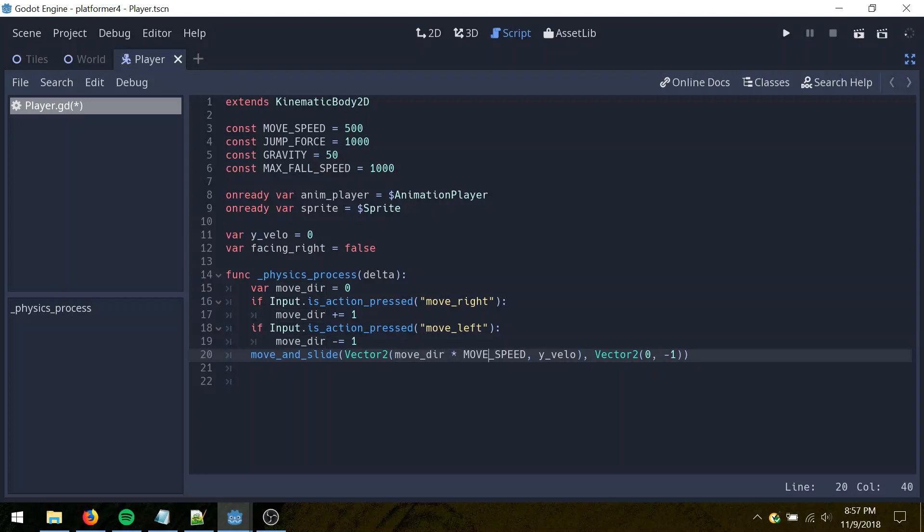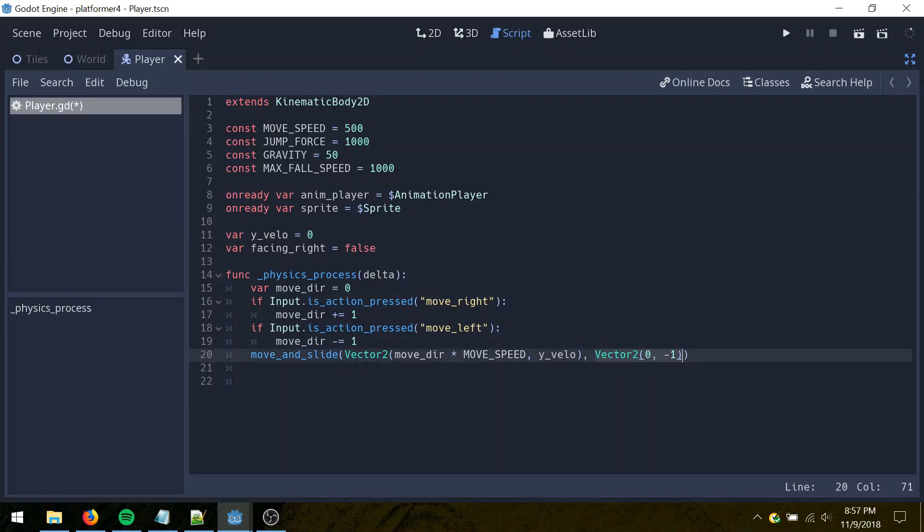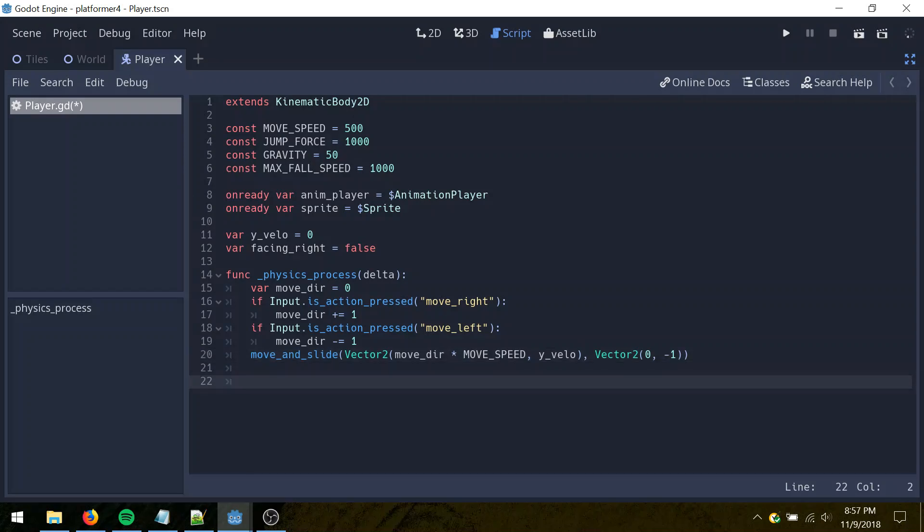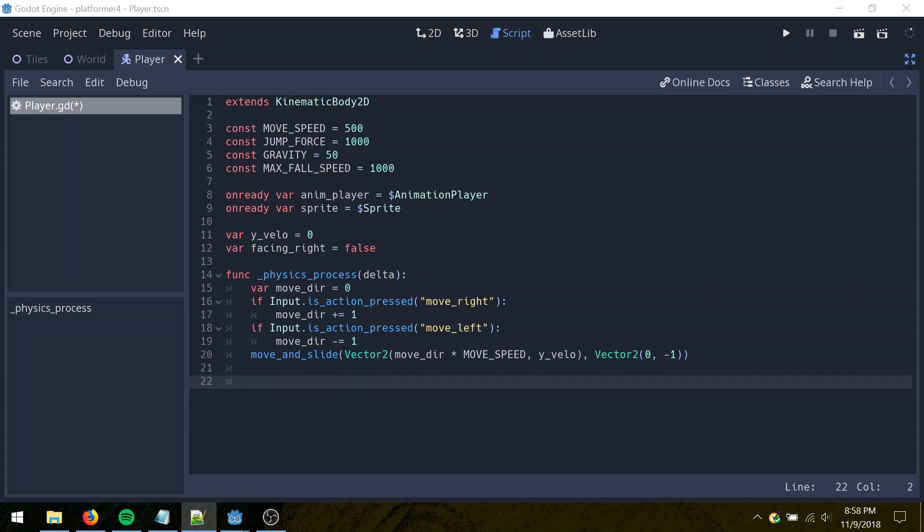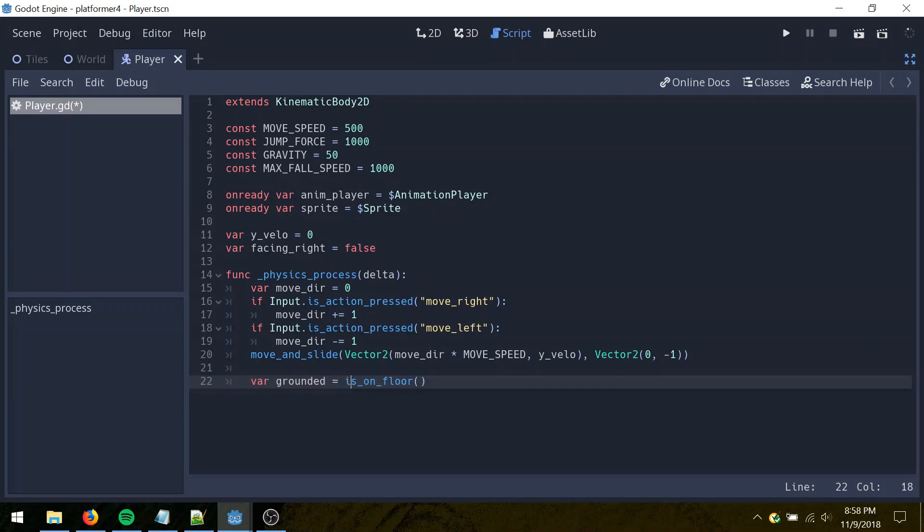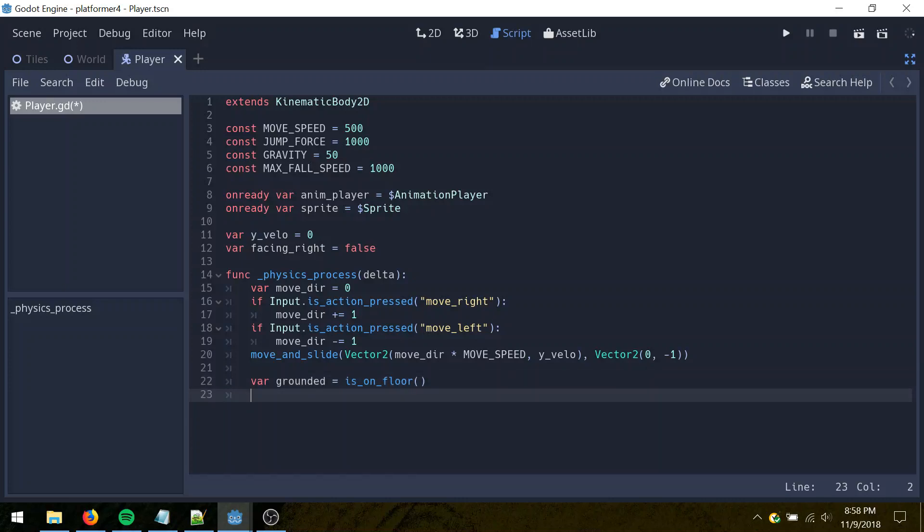So move and slide, we just pass in the direction we're moving, create a vector 2 for the movement direction and speed. So for the X component, that's just our move speed times the direction, and our Y component is just going to be whatever the Y velocity is. For move and slide, it takes a vector 2 for the floor normal, so in here it's 0, negative 1, because negative is up in Godot 2D. When we call this, it updates collision flags, which is this here, so grounded is on floor. This checks if we're touching the floor or not, so we're going to use that to determine if we're on the ground.